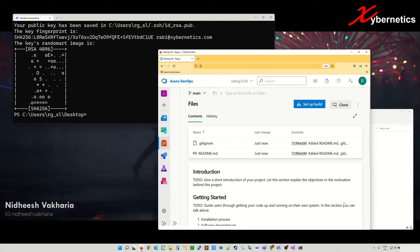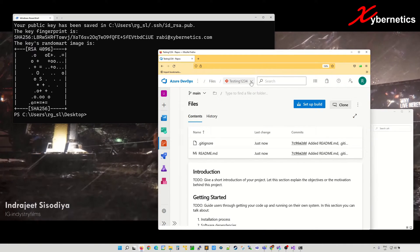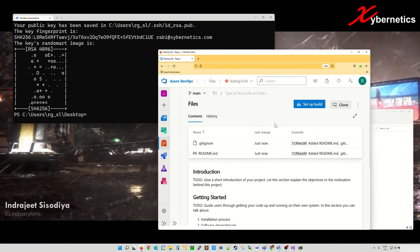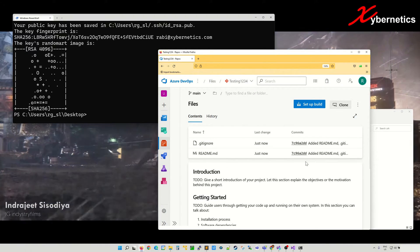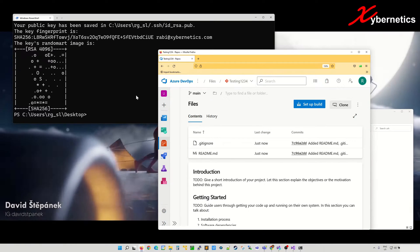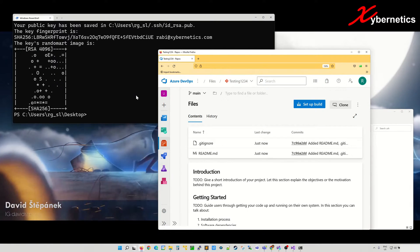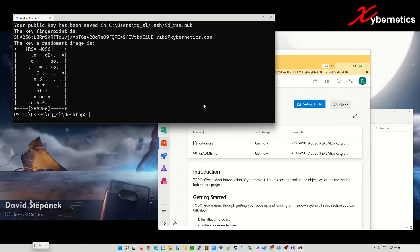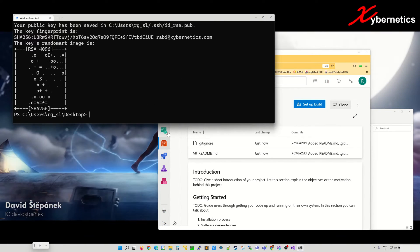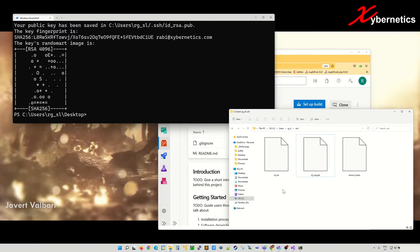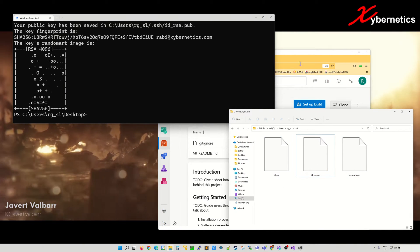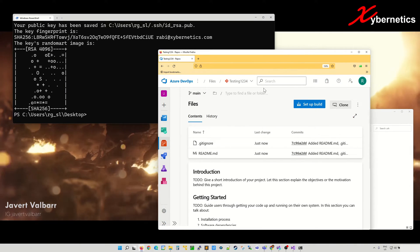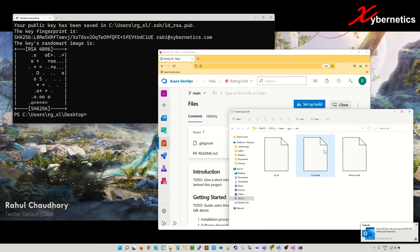So what this does is it goes ahead and creates a new repository called testing one two three. Now to pull this repository into your Windows desktop or your Linux machine, you're going to have to use the following command. But for simplicity, let's clone this repository into this directory here.